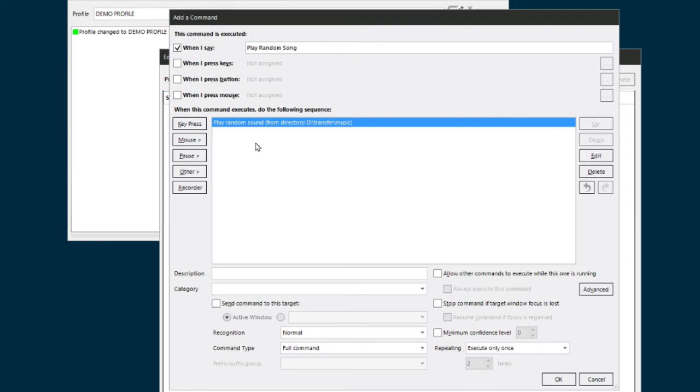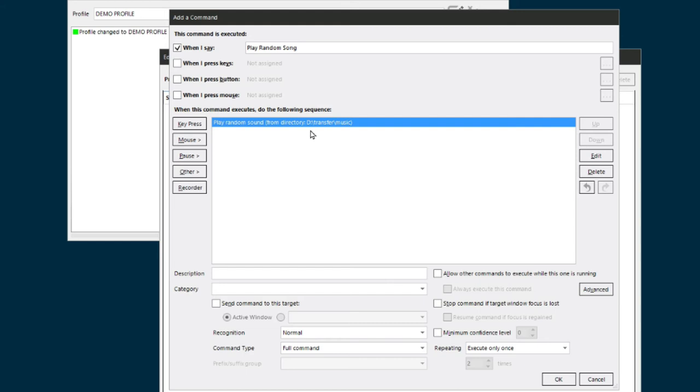There is one other command that you should create. Remember I said that if you're playing one song and you say 'play random song' again, if you don't have this checked, then the first song keeps playing. Well, let's say you say 'play random song,' and now you're playing a song that you're really into. But however, you get jumped by MiGs or jumped by F-18s. You want a way to be able to stop the music.